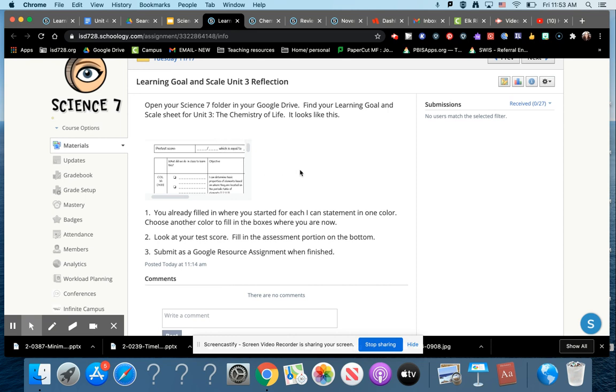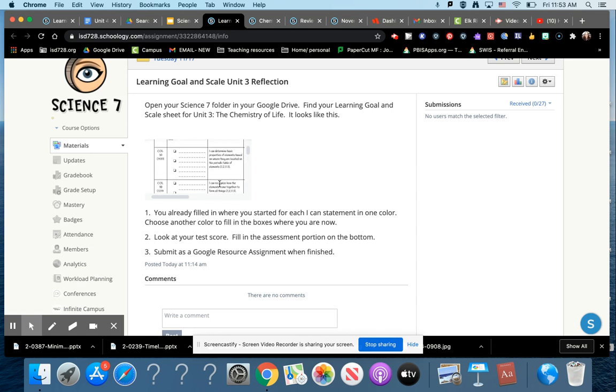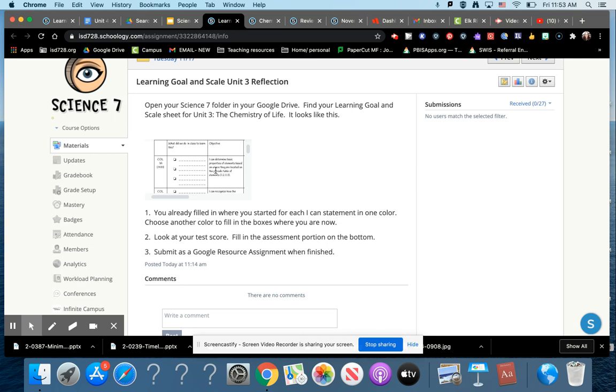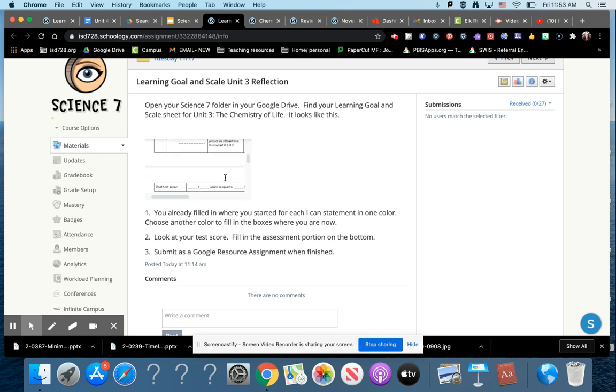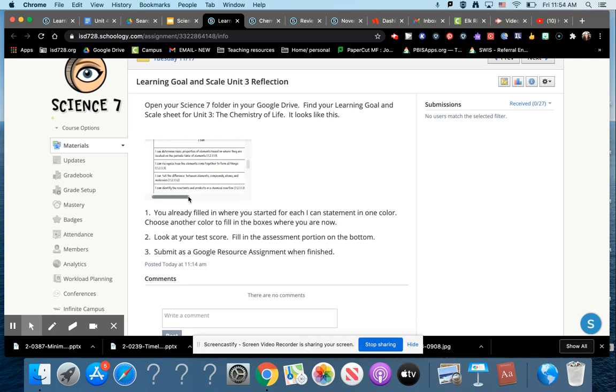What you're going to do is toggle between this and your test score. The first thing you're going to do is fill in where you are for each of these I can statements now. Whatever color you filled in at the beginning, pick a different color to fill it in for where you are now. Then you're going to look at your test score and toggle between it.